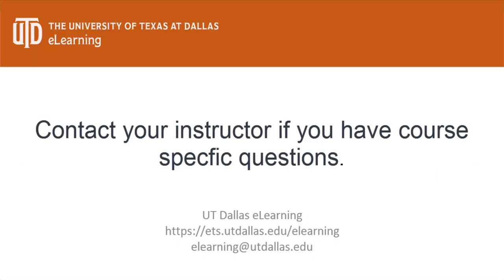For more information about your test specific setup, please refer to your syllabus or contact your instructor.